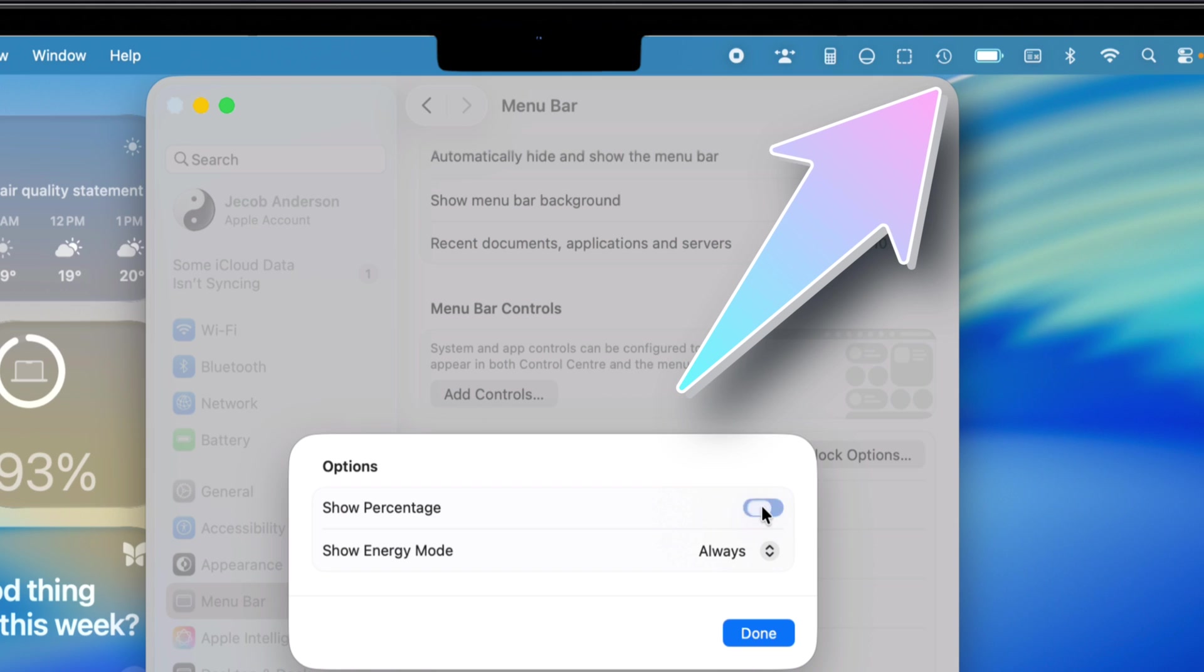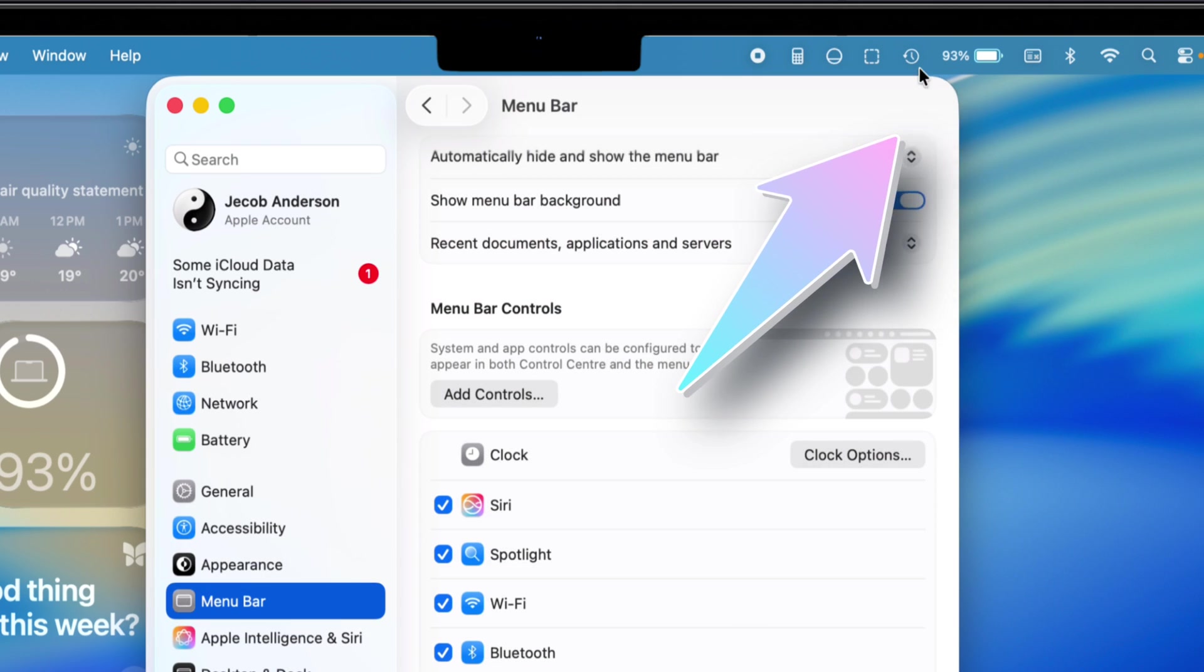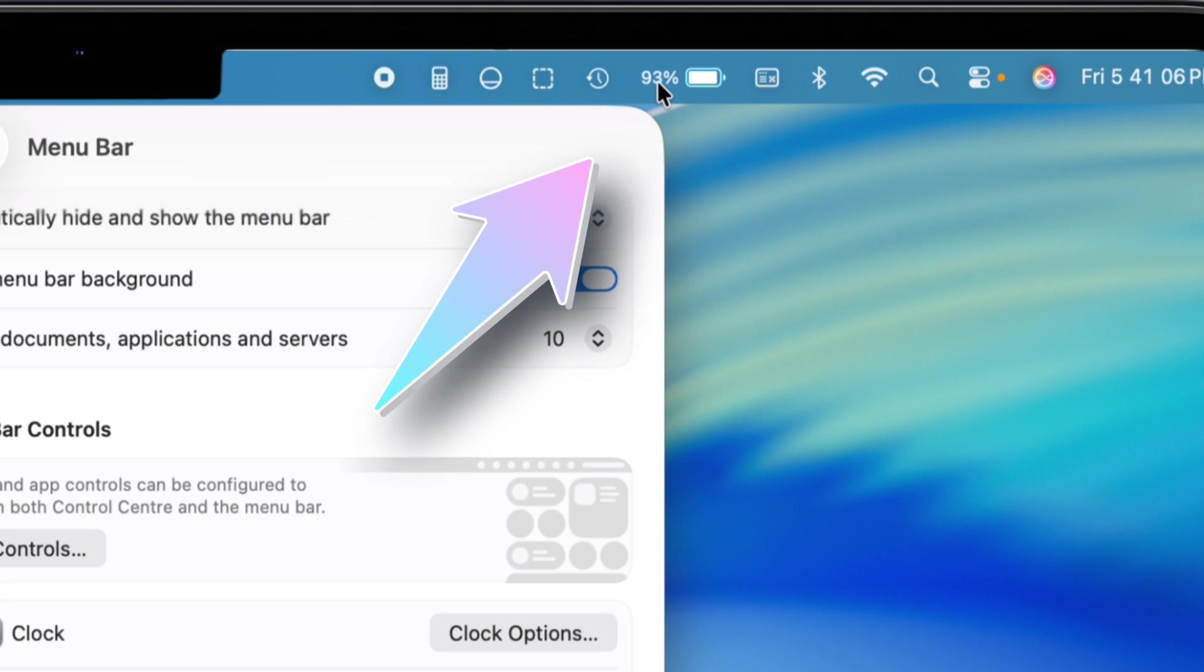Boom, that's it. Smash Done to lock it in. Now you'll see that little battery icon up on your menu bar with the percentage.